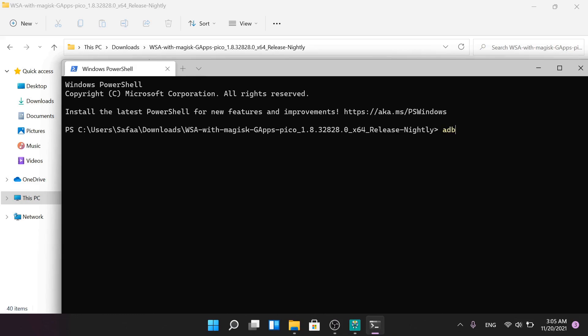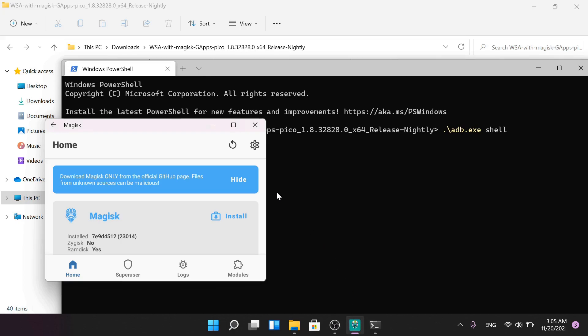Type adb shell and hit Enter. Type su to enter into root mode. As you can see, permission denied.